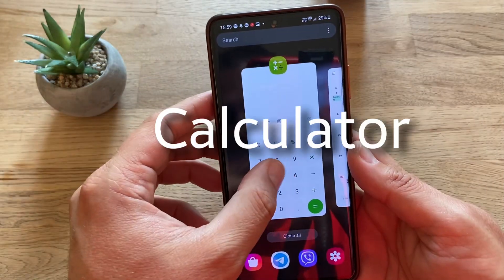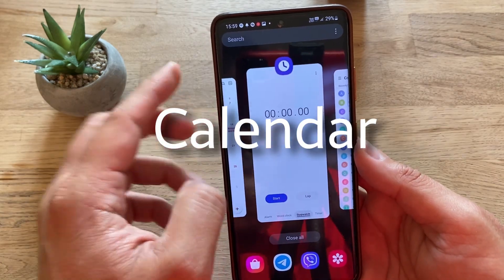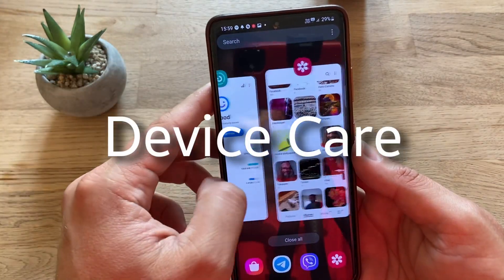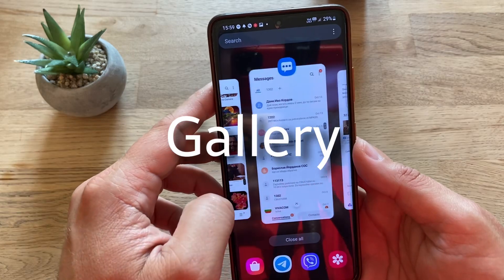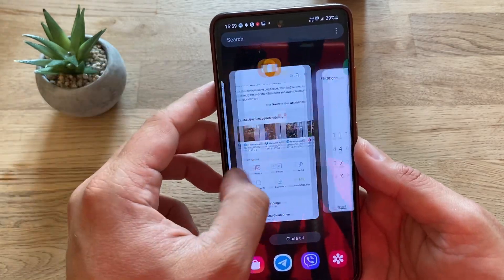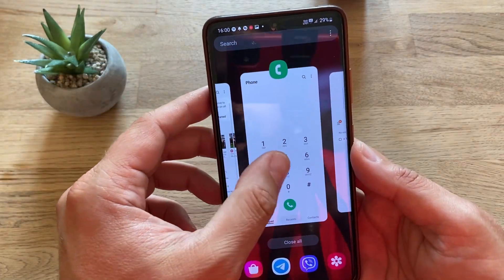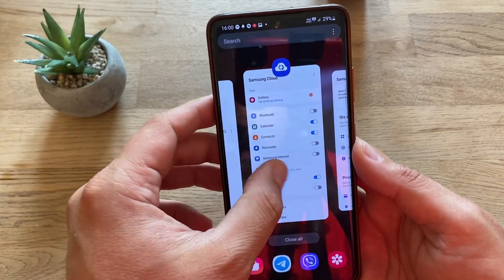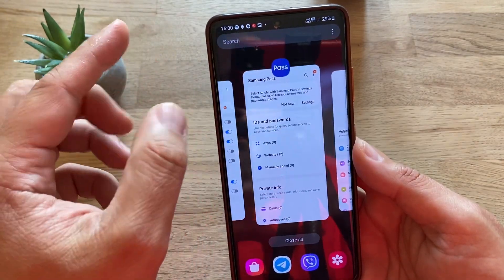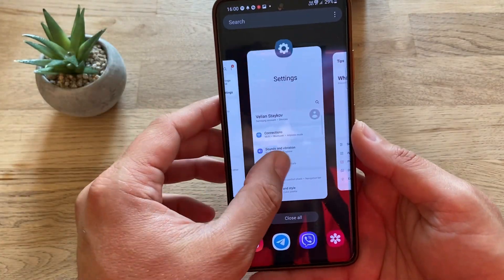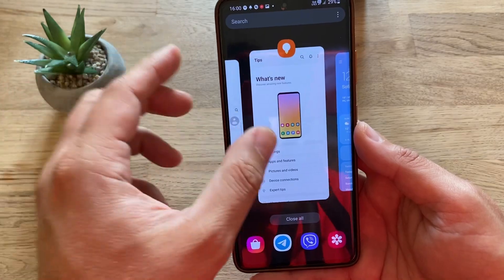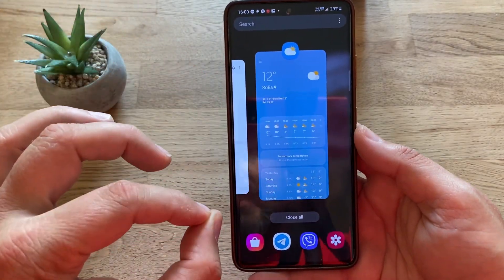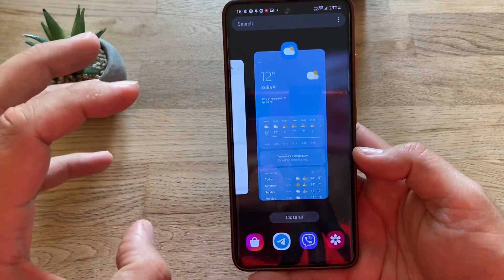We have the Calculator, the Calendar, the Clock, the Contacts, the Device Care, the Gallery, the Messages, My Files, the Phone, the Reminders, the Samsung Cloud, the Samsung Pass, the Settings, the Tips, and the Weather.